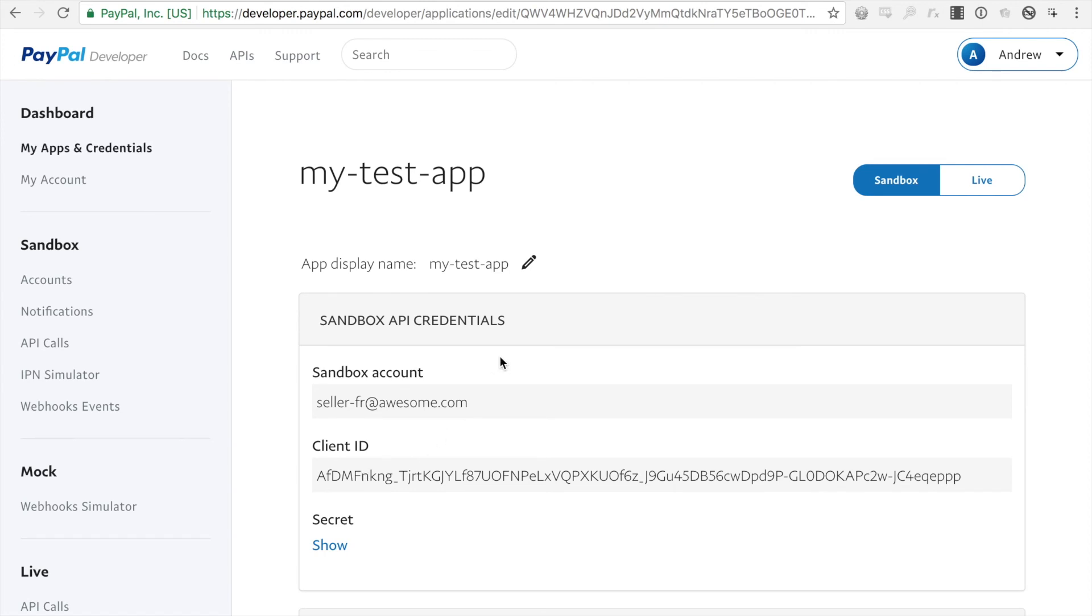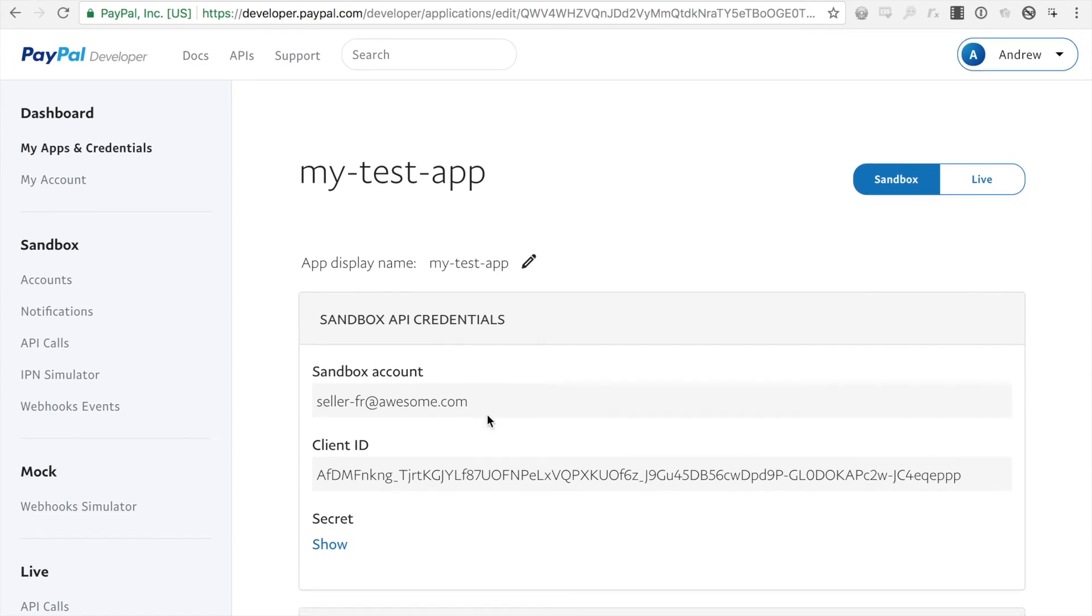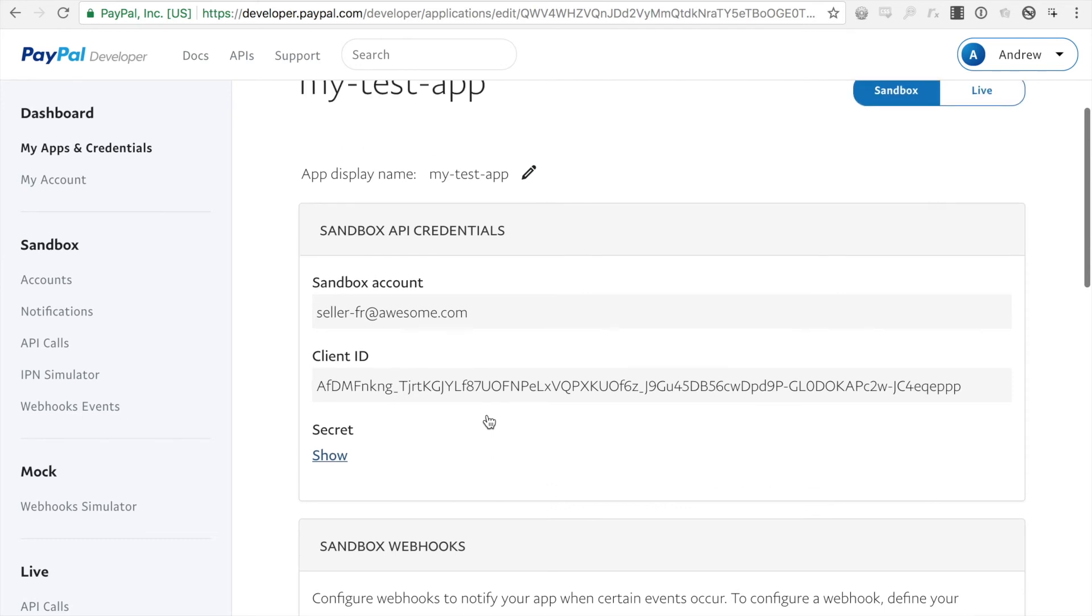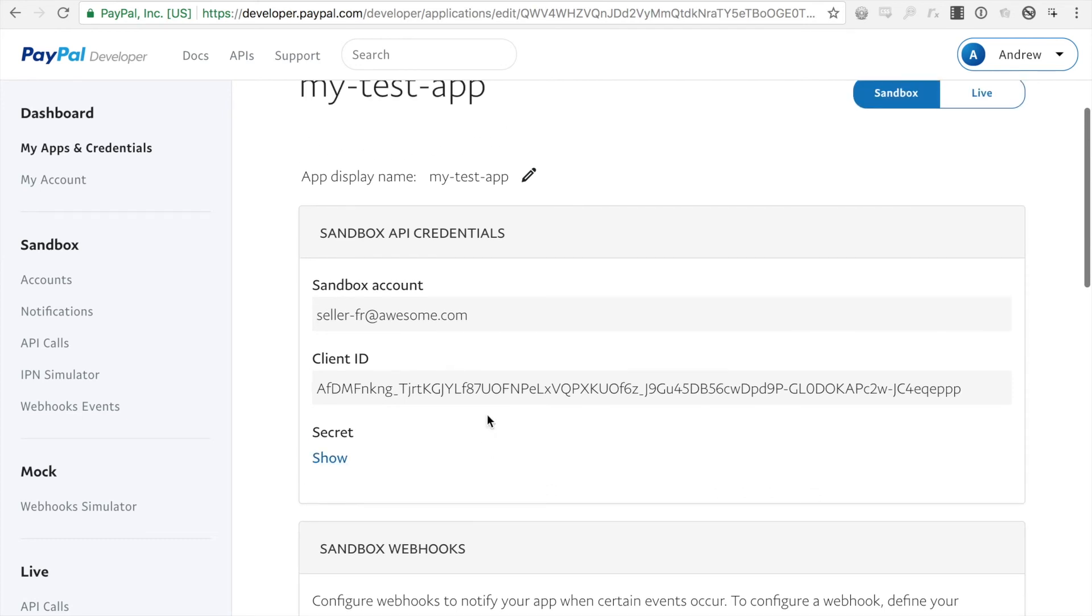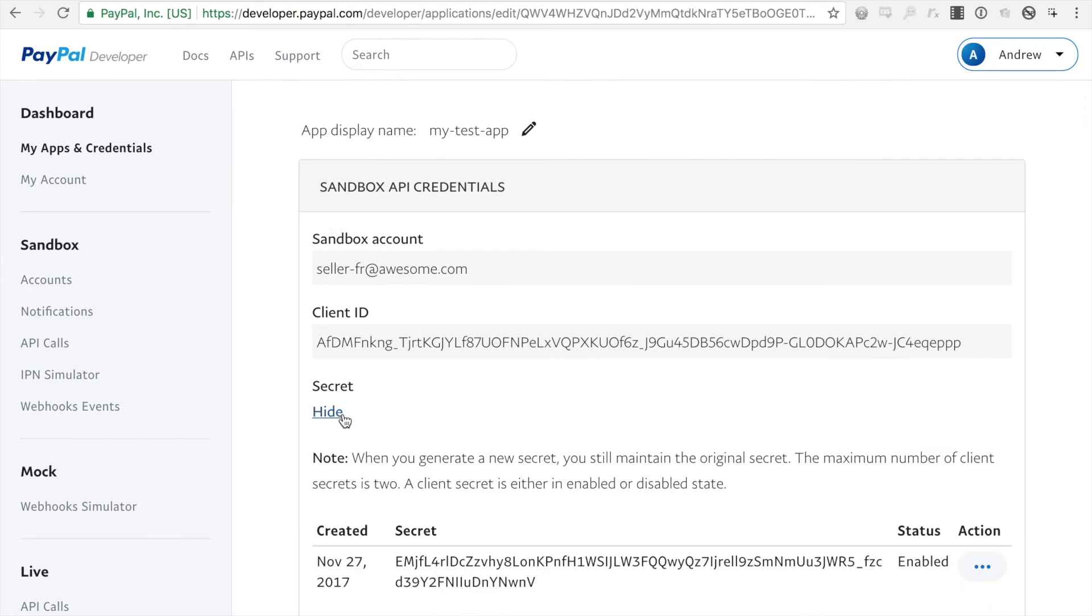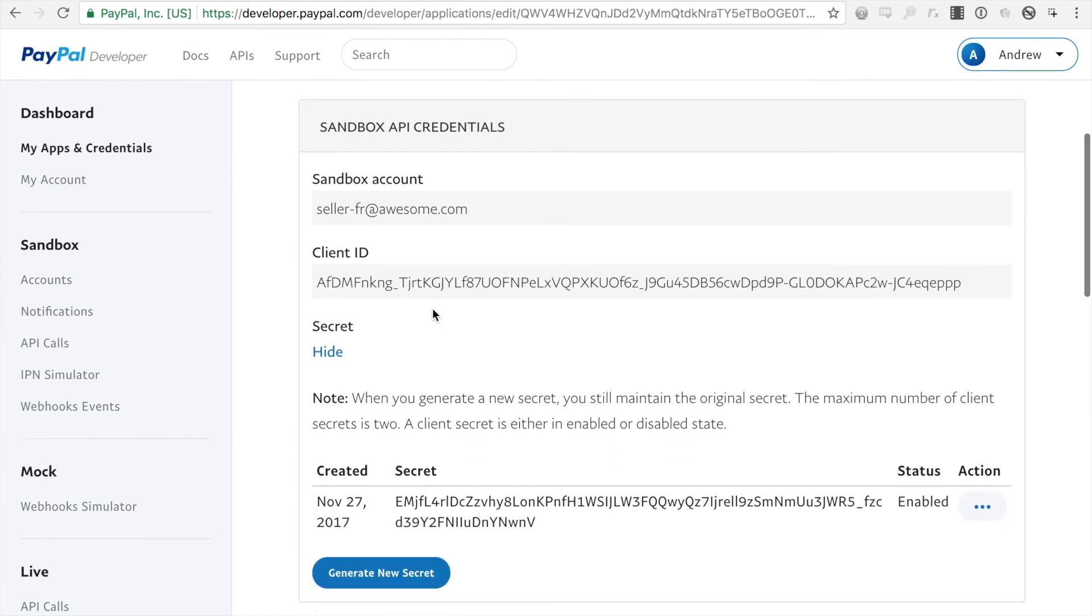Alright, so now my app is created and I have the credentials here. So you'll see if you're doing sandbox testing, it'll give you a set of sandbox API credentials here. You'll have to click show to get the secret. And then you configure your app to make API calls with the client ID and the client secret.